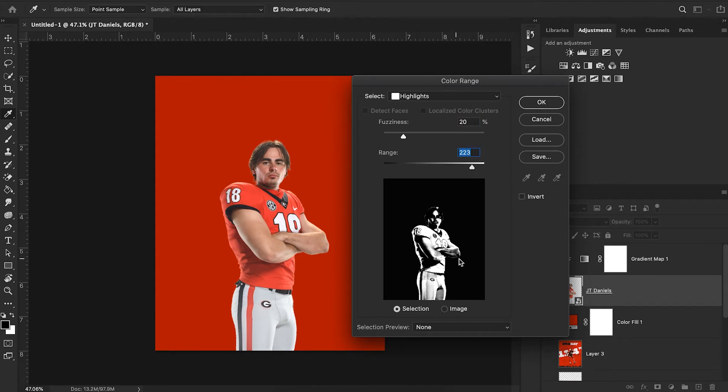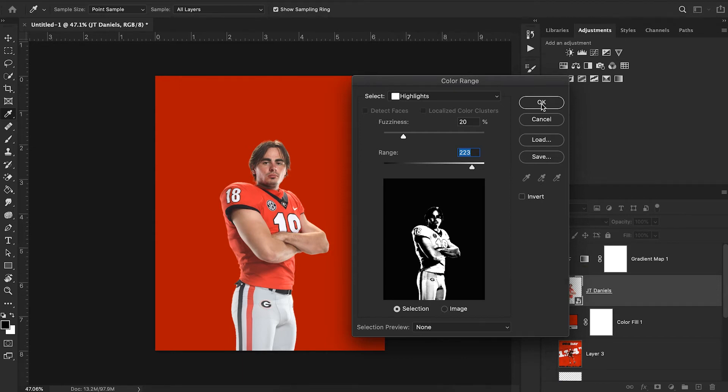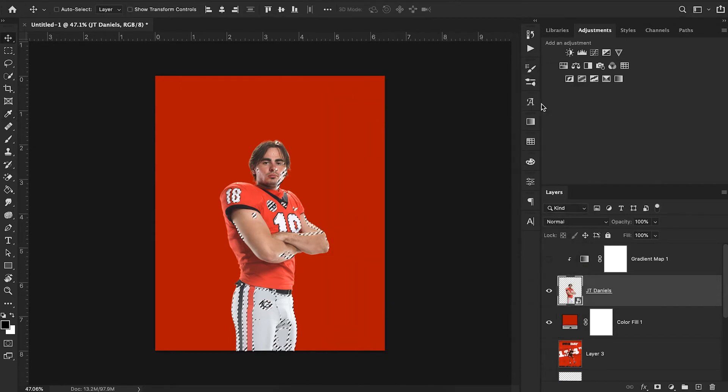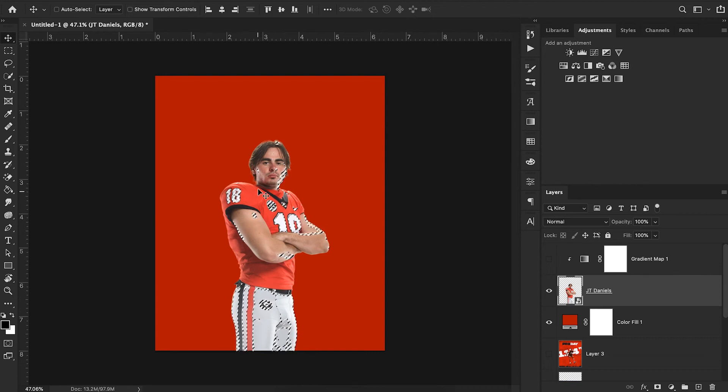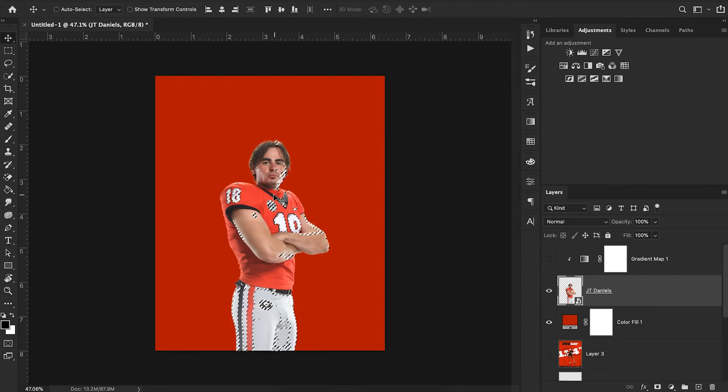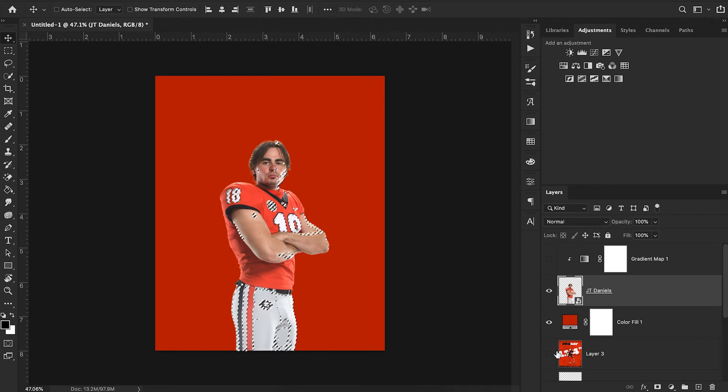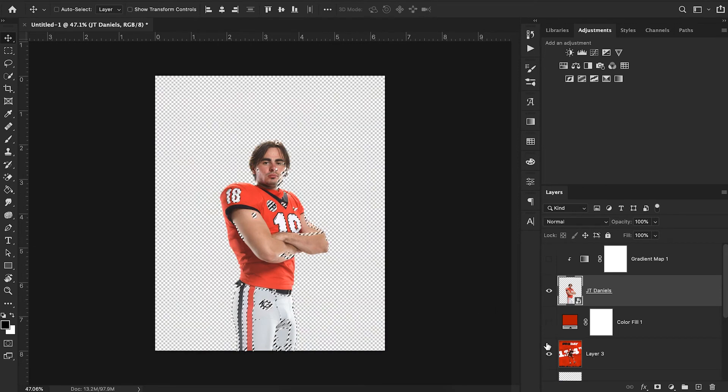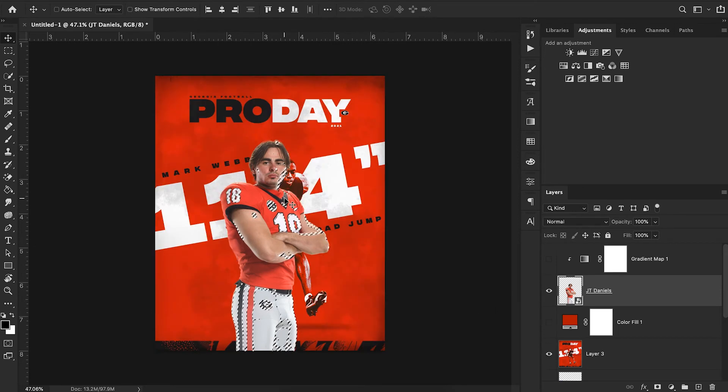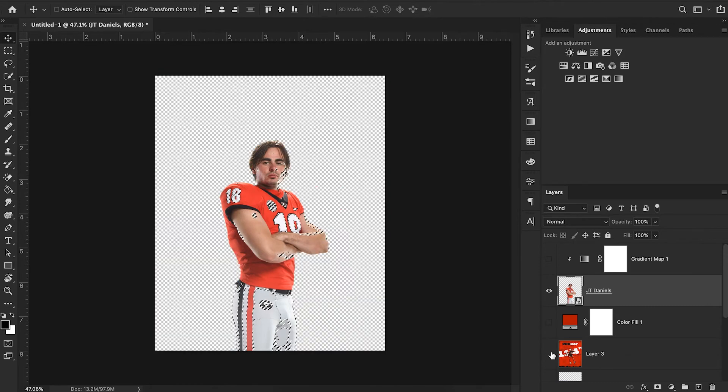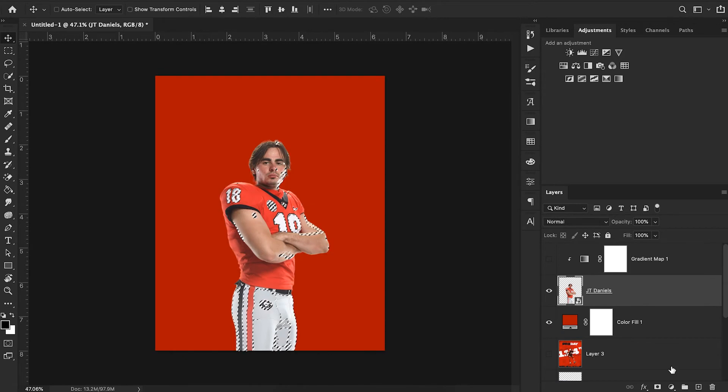That seems to capture the detail in his arms really nicely. I'm just going to hit OK. You can see now we have marching ant overlays on all the areas where the highlights of the image are included.